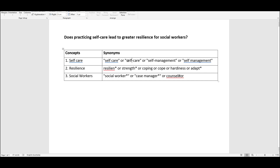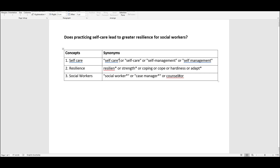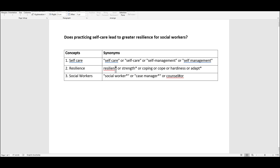You can also see I've started to use advanced search operators such as double quotation marks around two or more words that I would like to search as a phrase. I've used the asterisk symbol at the stem of certain words — this will find alternative word endings. So in this example, for resilient*, it will find 'resilient' with the T on the end, but also 'resilience' with the CE.